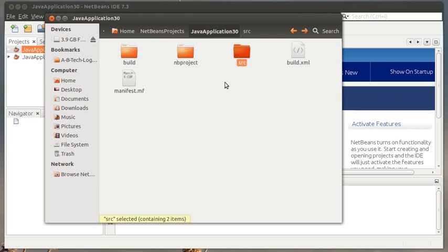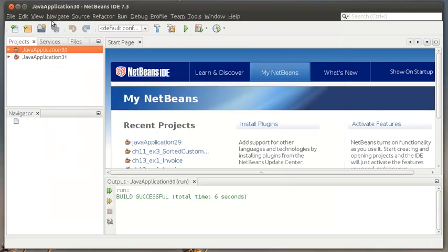So for each of these applications, you've got two or three that you're submitting this week. You're going to choose the root folder for each one of those applications and zip all three of those up into a single zip file and submit those. Okay?